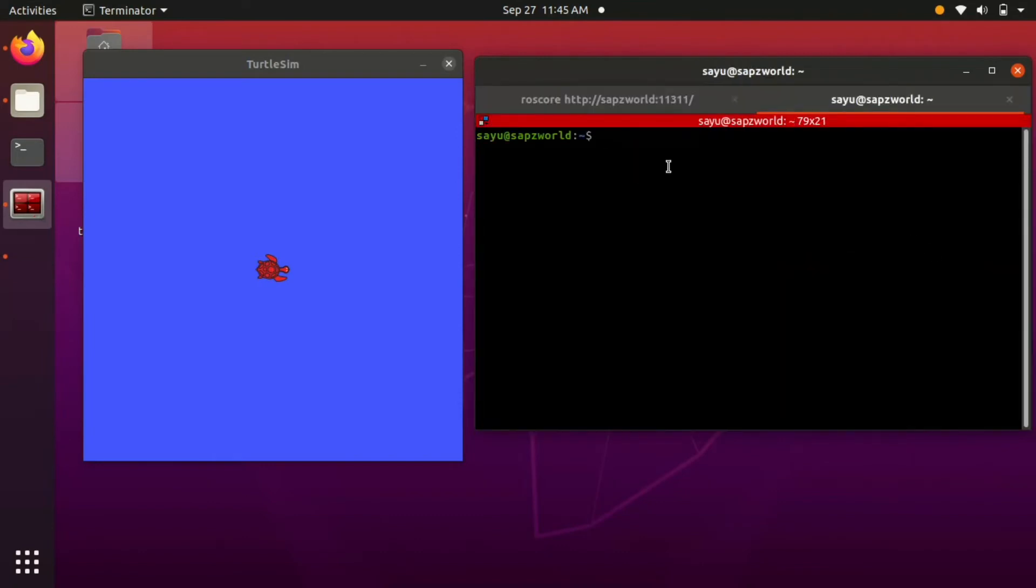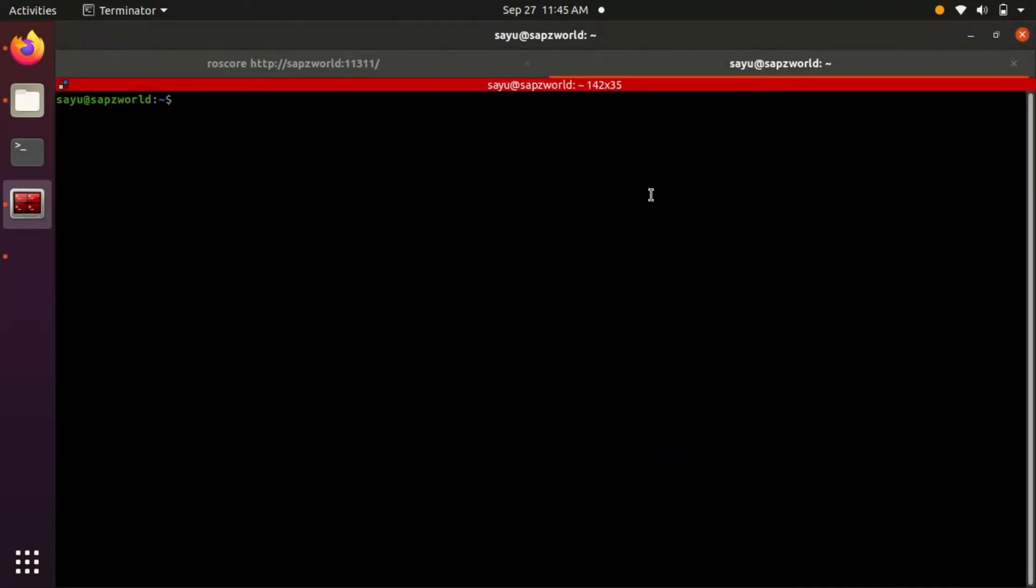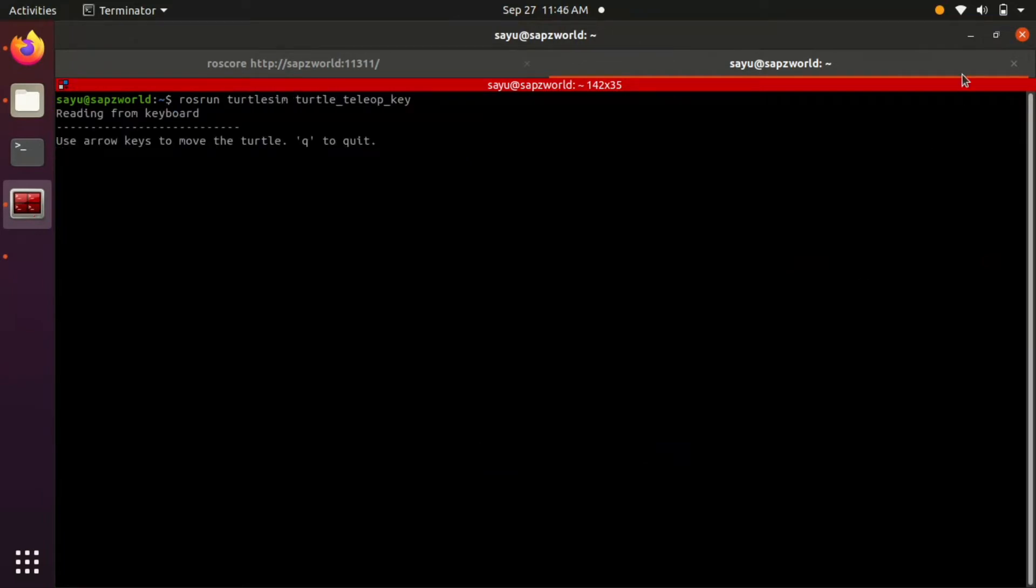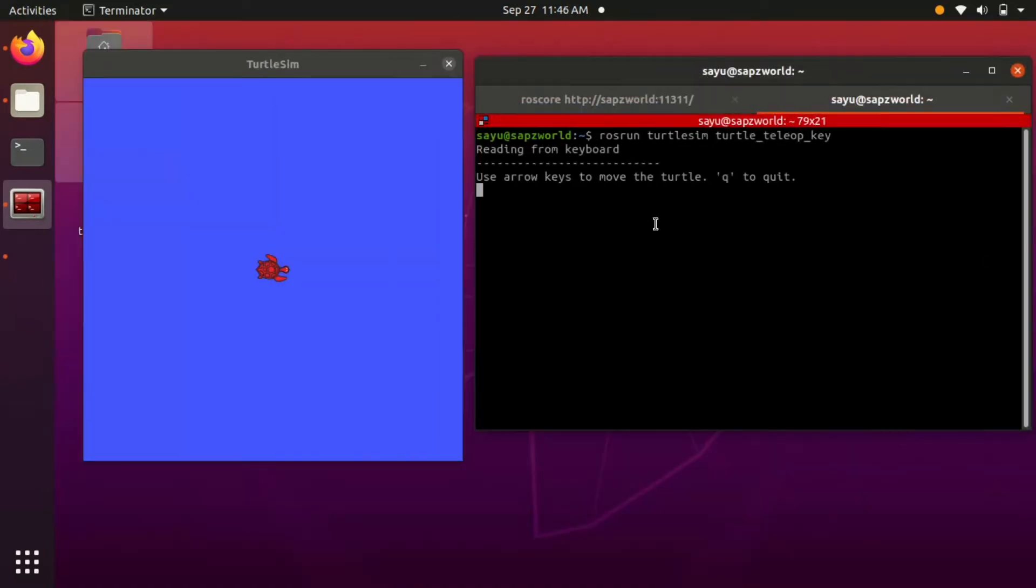Now let's run another turtlesim node. This teleop node is used to move the turtle around. We can use arrow keys on the keyboard to move the turtle.